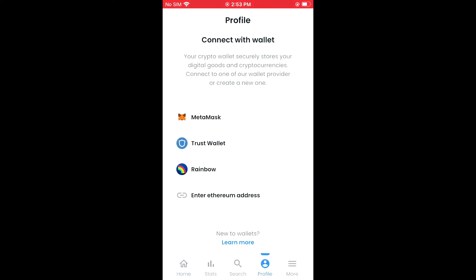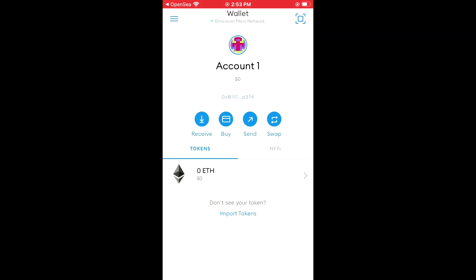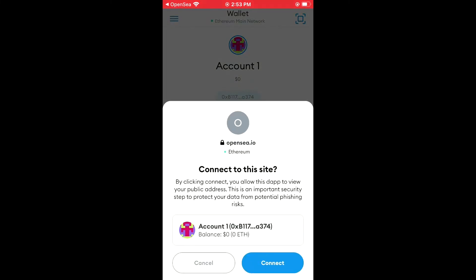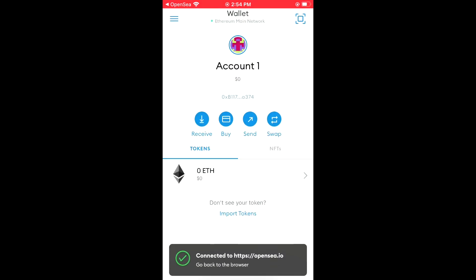Right there you'll see Connect Wallet, and you're going to select MetaMask. Once you have selected MetaMask, it will automatically go into your MetaMask account, and then you'll see Connect to this site, and you'll tap on Connect.